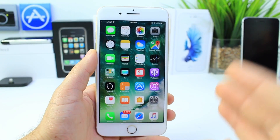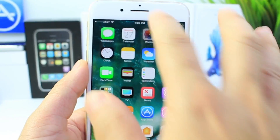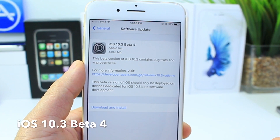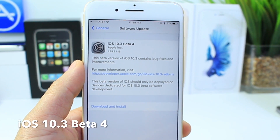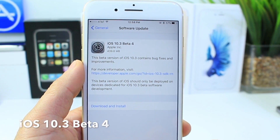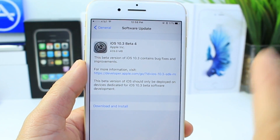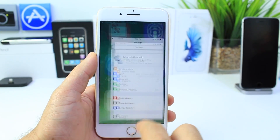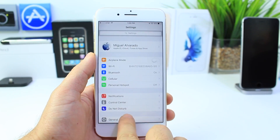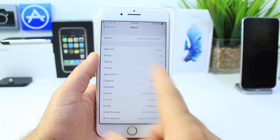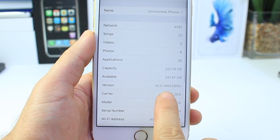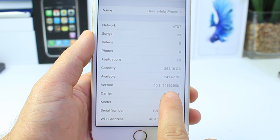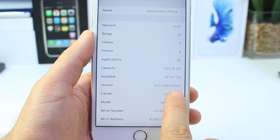What's up guys, iDeviceHelp here. Today Apple released iOS 10.3 beta 4 to registered developers. It was a pretty large download — 439.8 megabytes — and as always in this video I'd like to show you any new features if any are available. Starting with the build number for iOS 10.3 beta 4, which is 14E5260B, it is the latest build number.